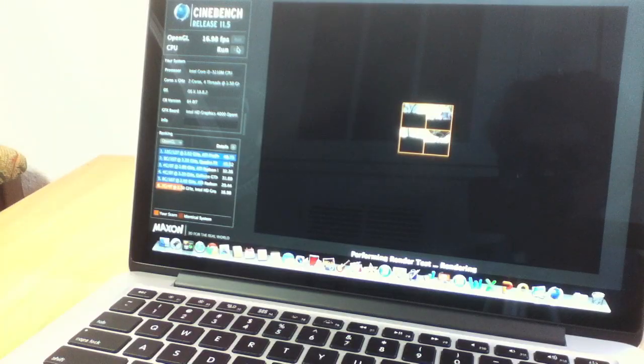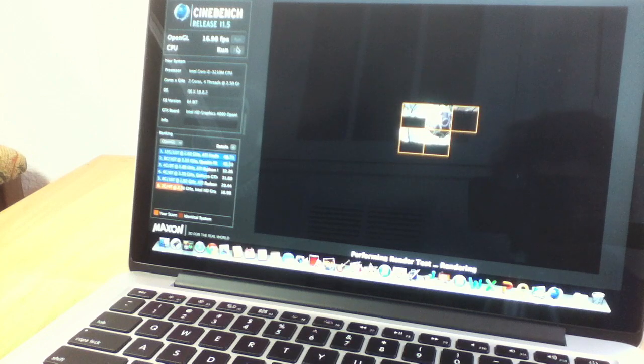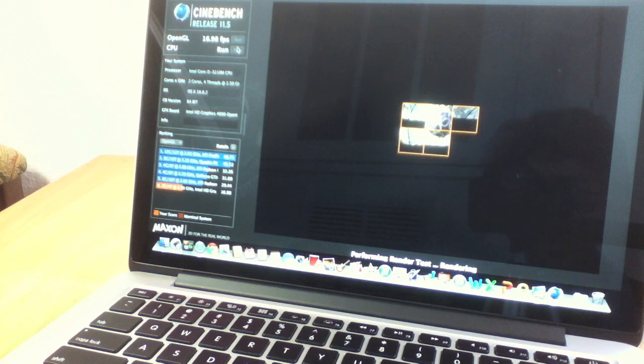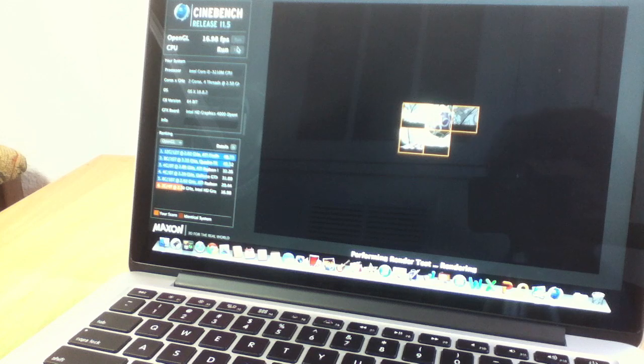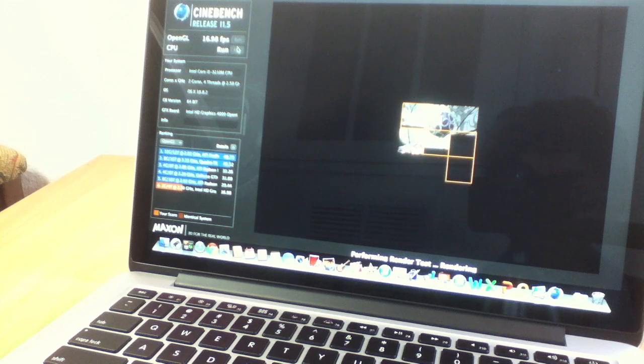What this does is throw in a very high-resolution picture. As you can see, it sees how long it takes to render it and gives you a score based on that. Let's wait for that to finish up.